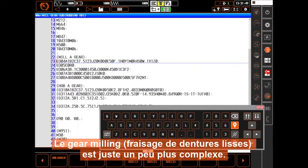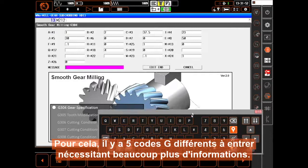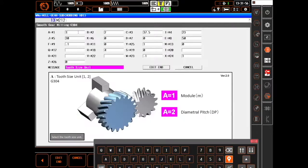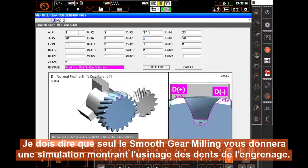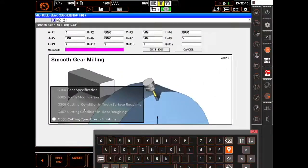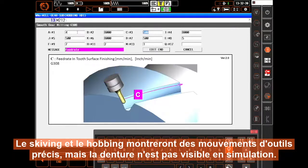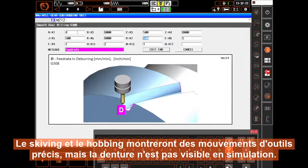Just slightly more complicated is smooth gear milling. For this, there are five different G-codes to enter requiring much more information. I should note that only smooth gear milling will give you a simulation showing the actual gear teeth. Both skiving and hobbing will show accurate tool movements, but the teeth are not developed in the simulation.